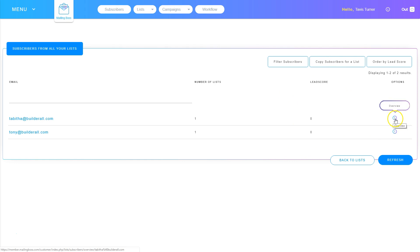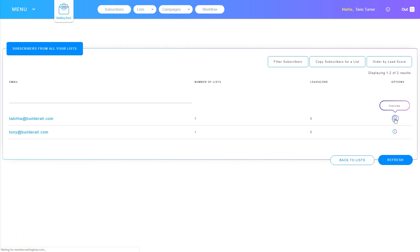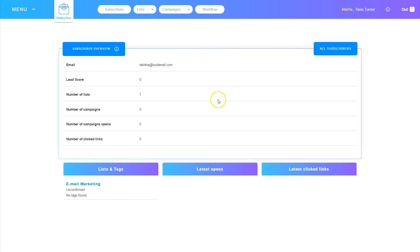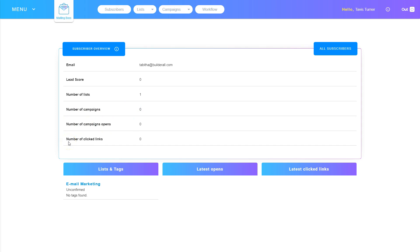So if I click that overview, it shows me that information again. It gives me a lead score, the number of lists it's on, how many campaigns they've gotten, how many campaigns they've opened, and how many times they've clicked a link inside of an email.